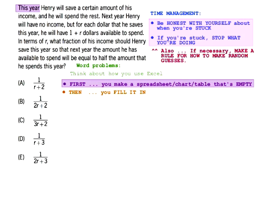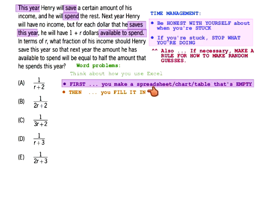This year there's going to be a 'save' and there's going to be a 'spend.' Next year there's no income, so that doesn't even go into the chart — we don't need to worry about that. For each dollar that he saves this year — so 'saves this year' is already a thing we notice — he will have a certain amount available to spend. Notice that we are totally ignoring '1 plus R' right now — that's the orange step. That's not the empty spreadsheet part. We don't care yet.